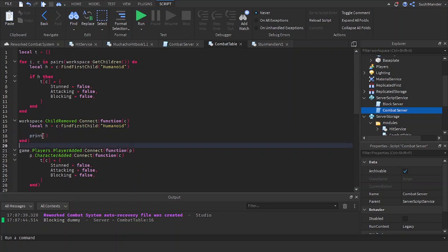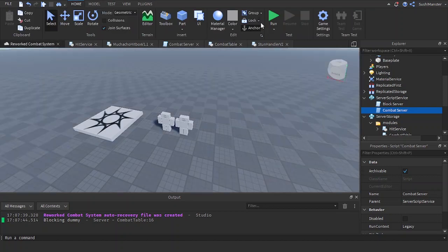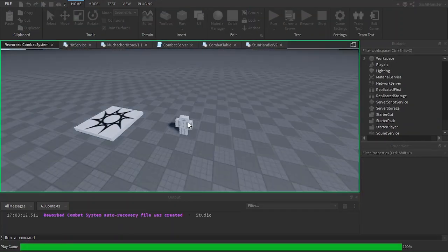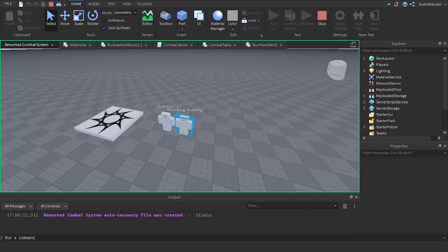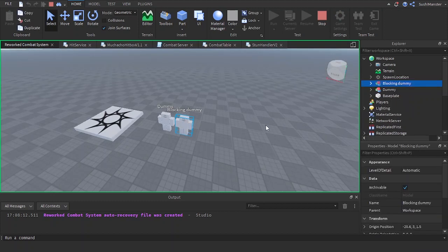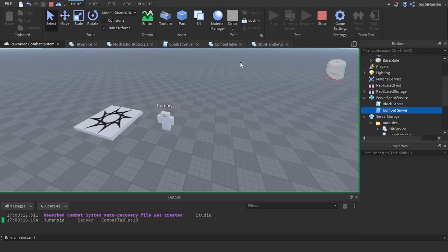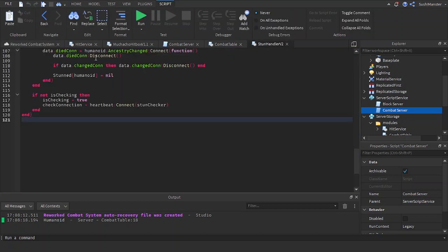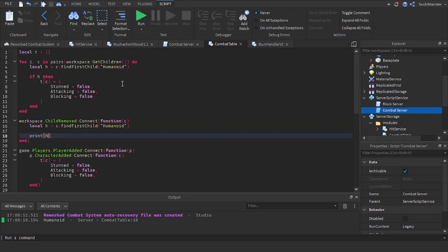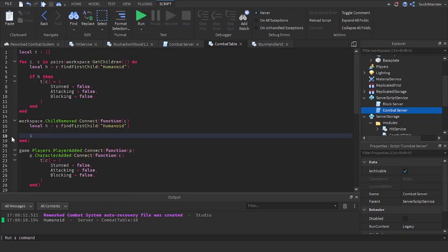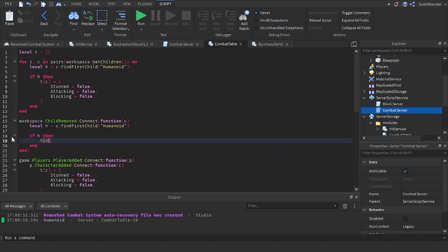We print to check — there is no error, so it works. We can do something like: if `h` then `t[c] = nil`.